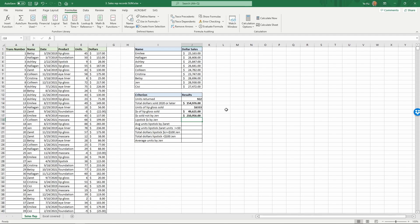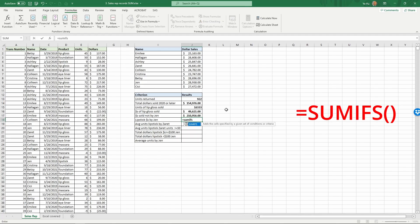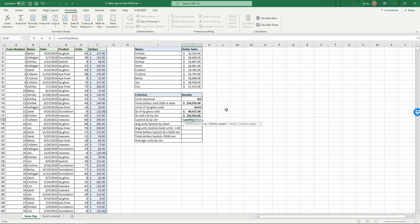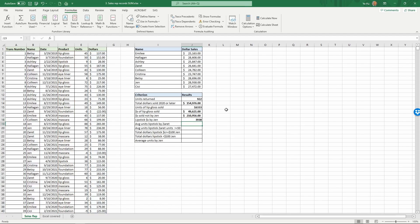Next, lipstick dollar sales by Jan — we have two criteria here: product is lipstick, and sold by Jan. So we use SUMIFS. The sum range is 'dollars', criteria range one is 'product' with criteria 'lipstick', and criteria range two is 'name' with criteria 'jane'. Close and press Enter — the result is $3,933.